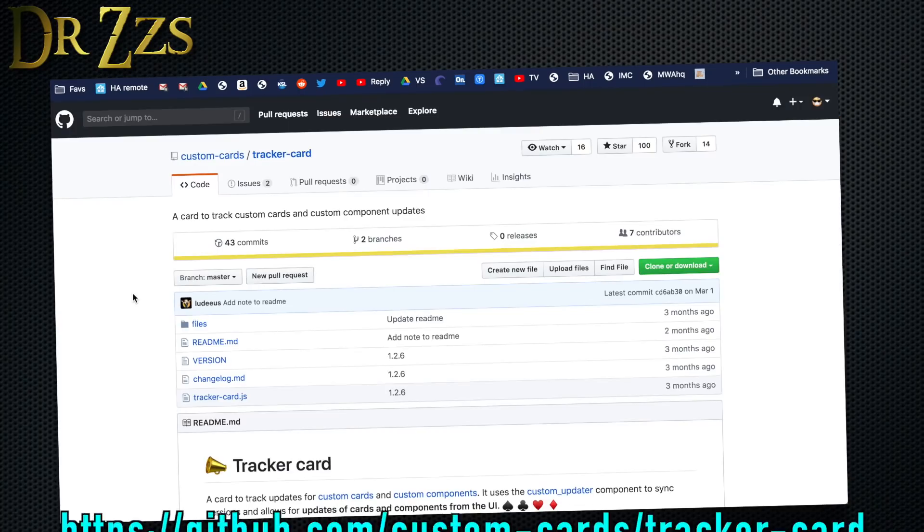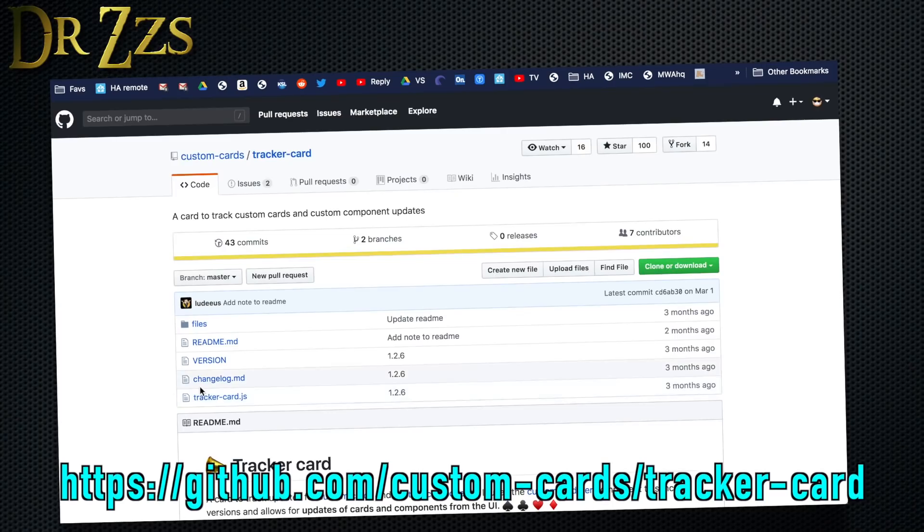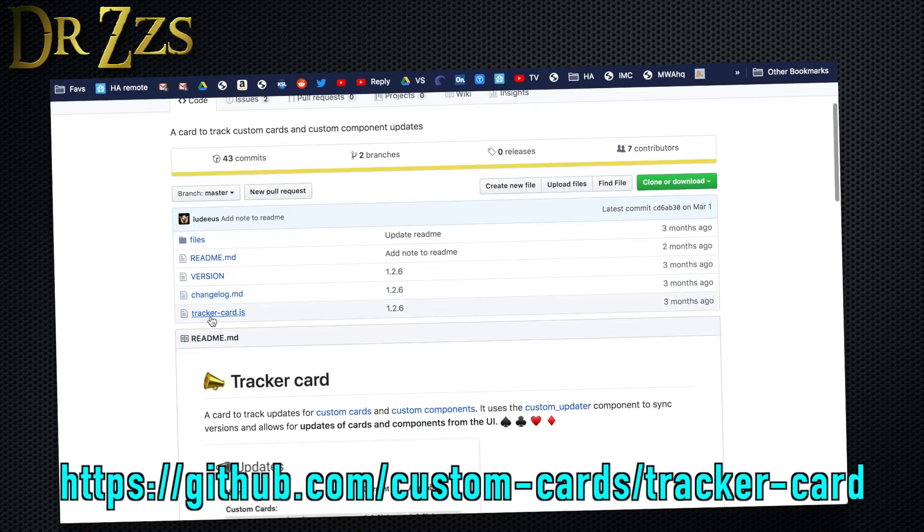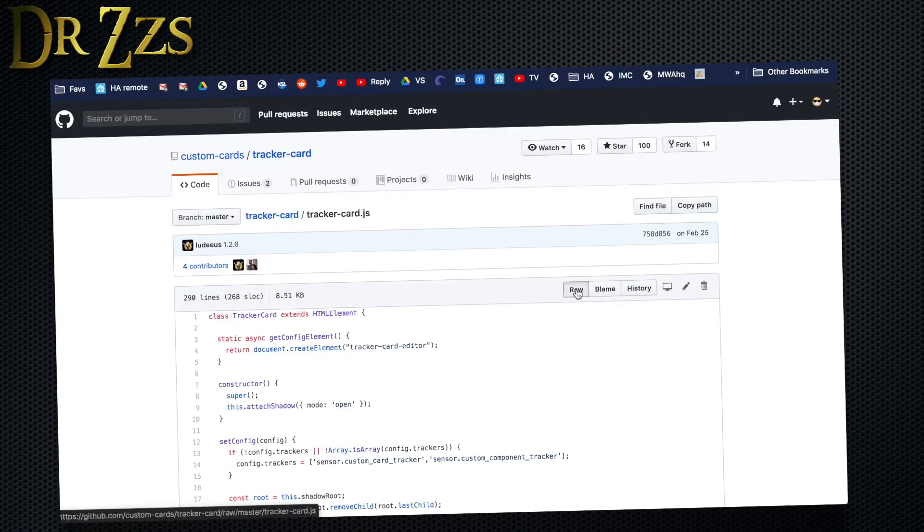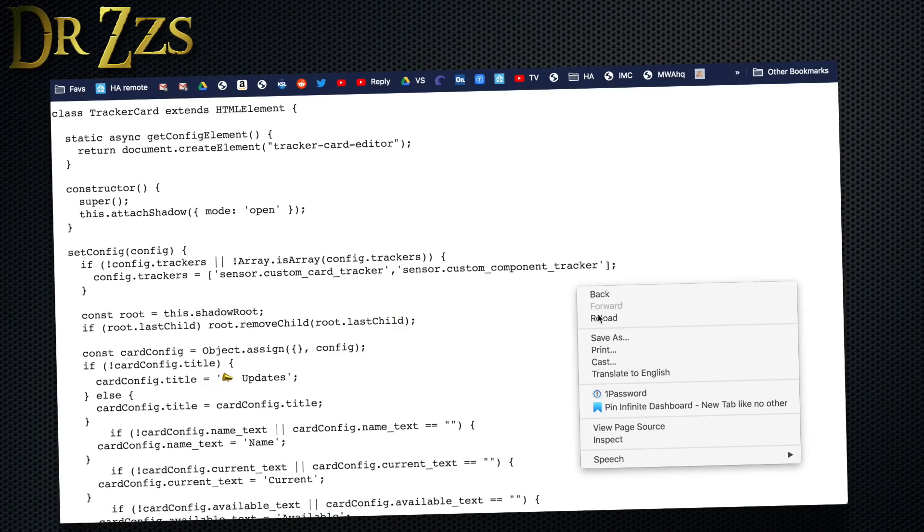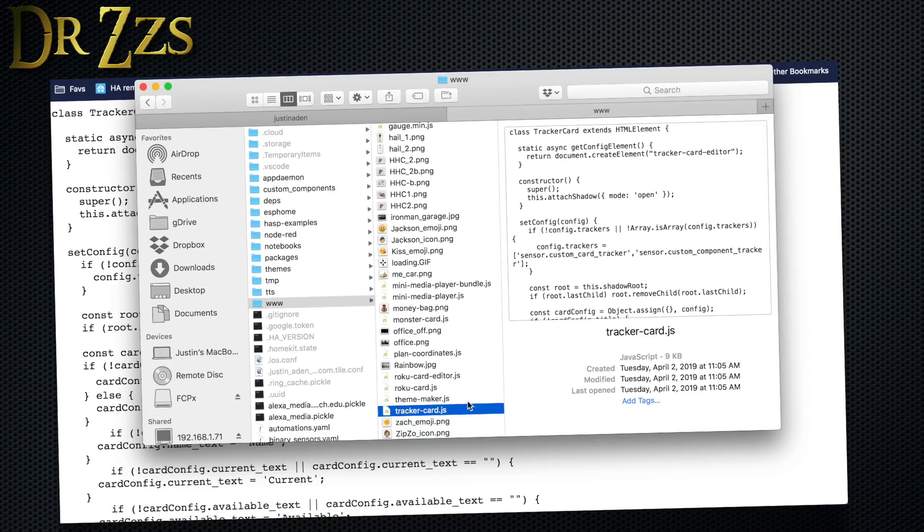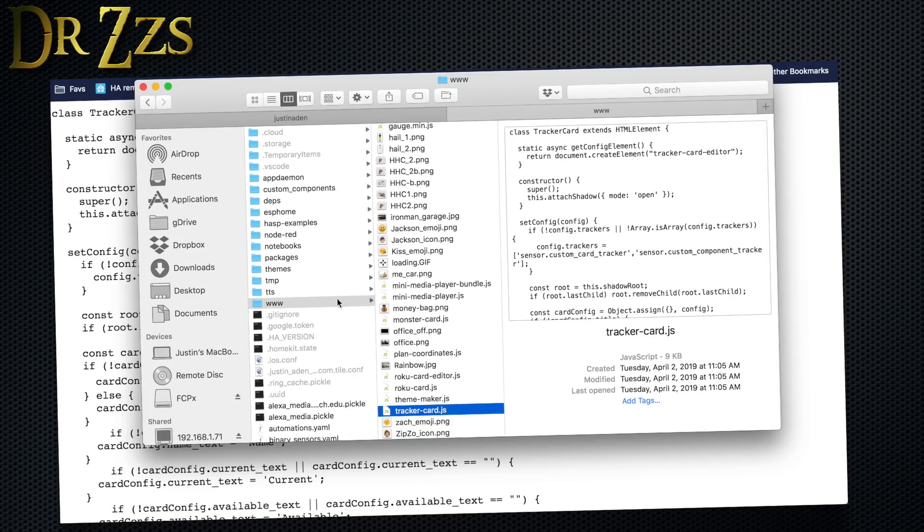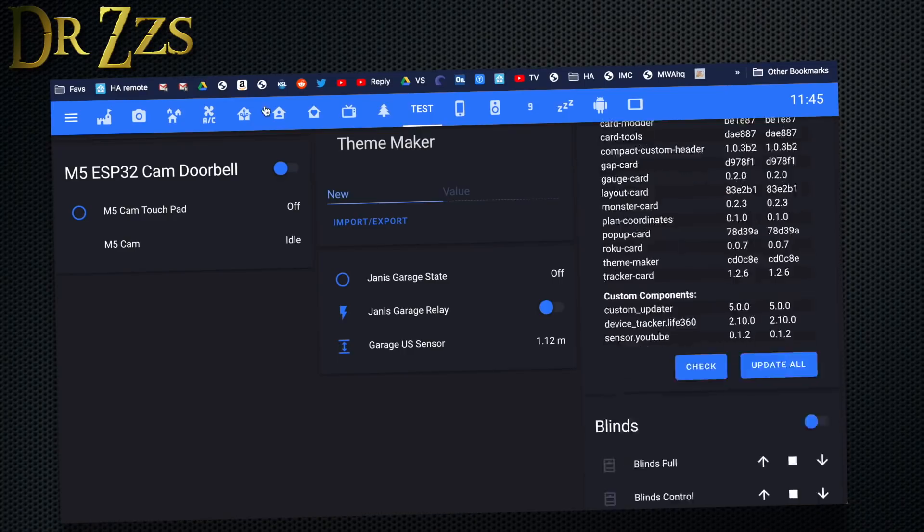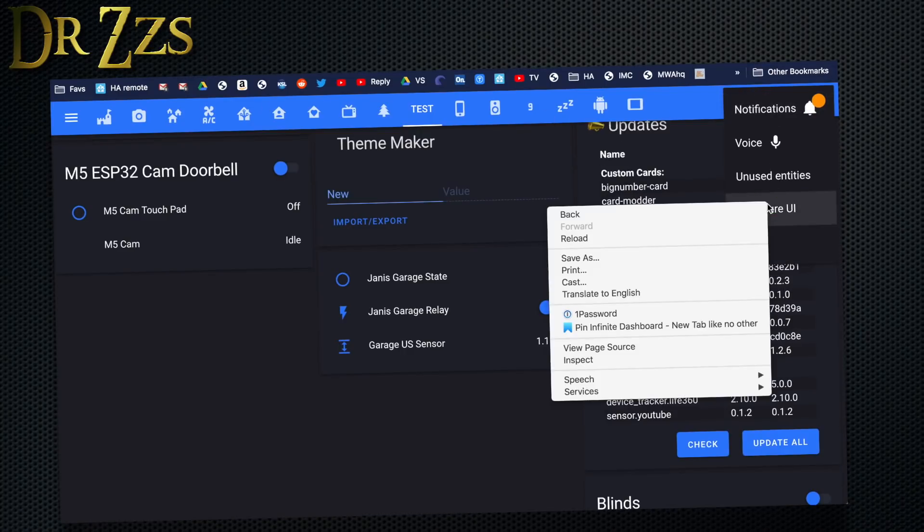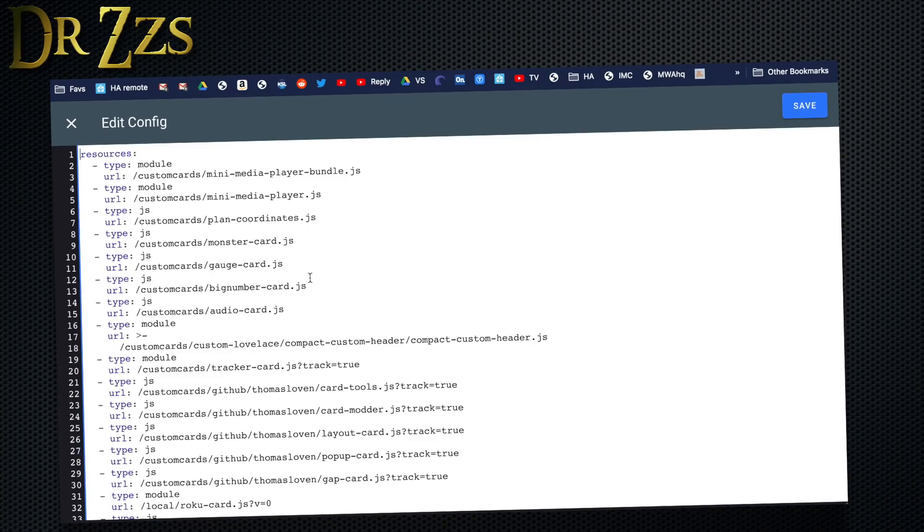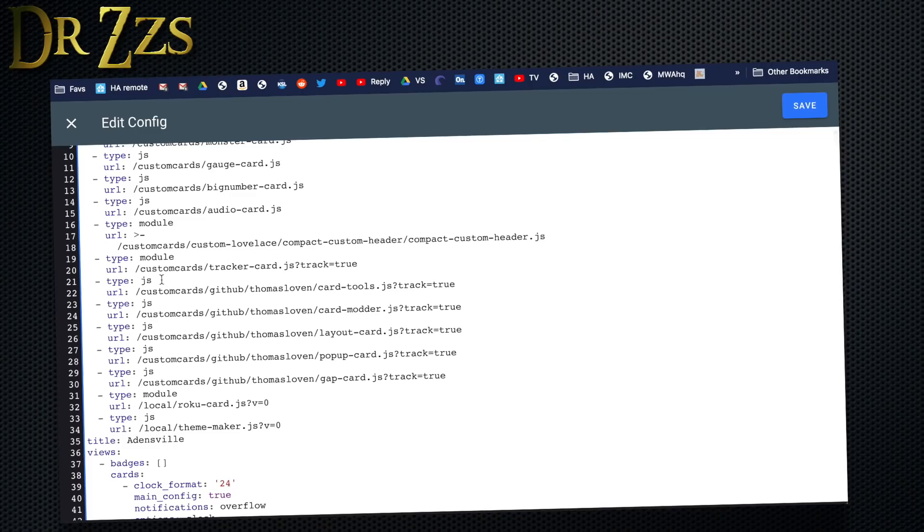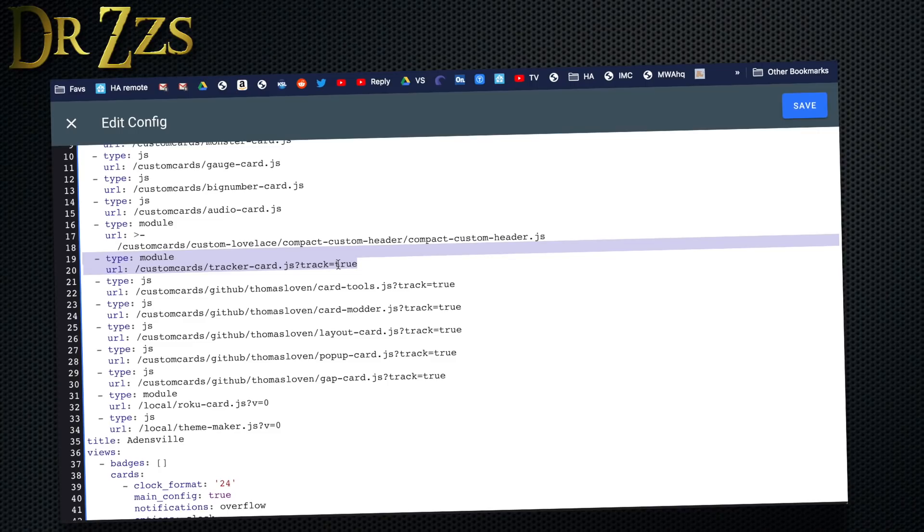So to install this card, this is the tracker card GitHub page. You need this tracker-card.js file. Save it wherever you like to keep your custom Lovelace cards. For me, that's just the www folder. There it is.